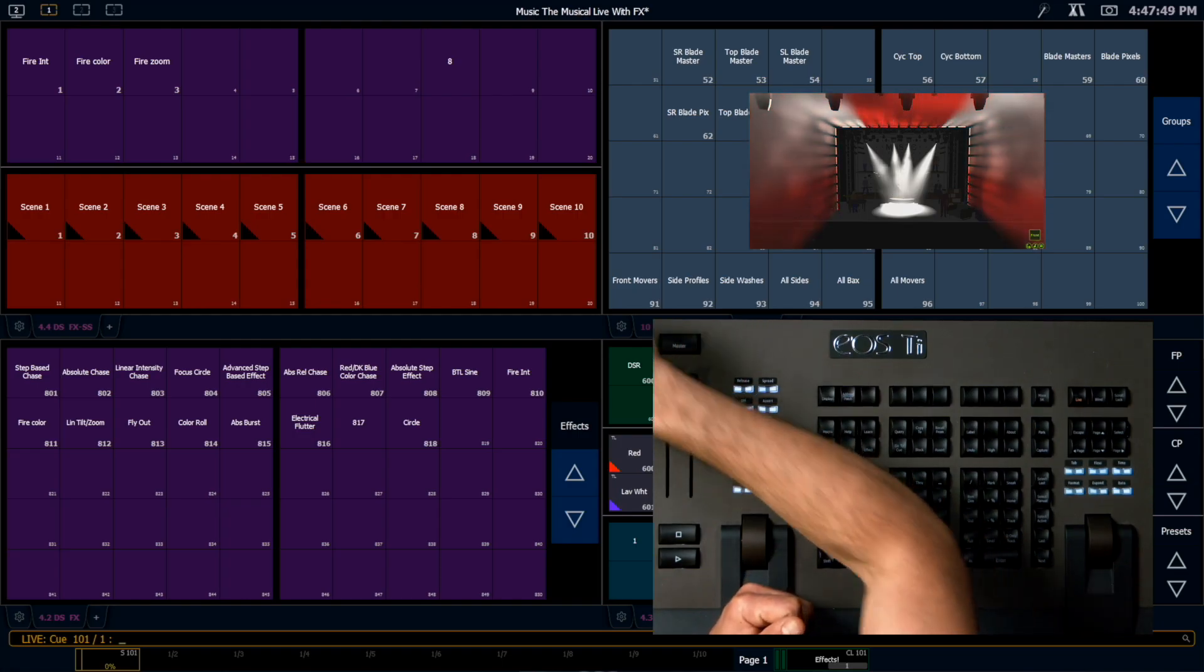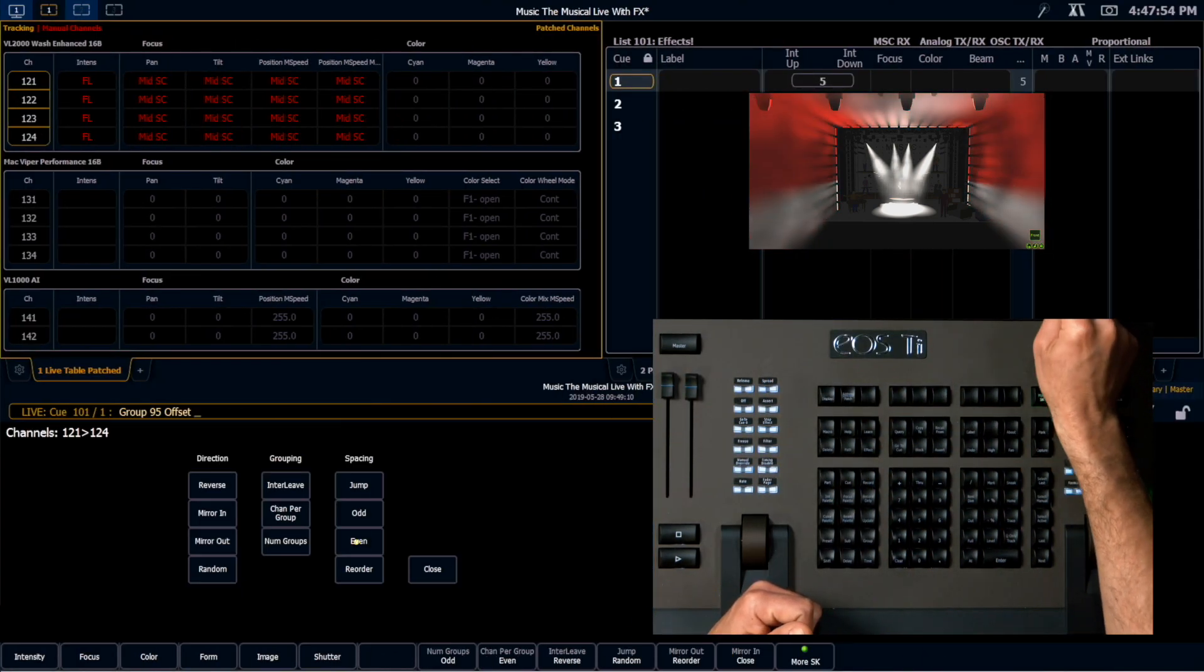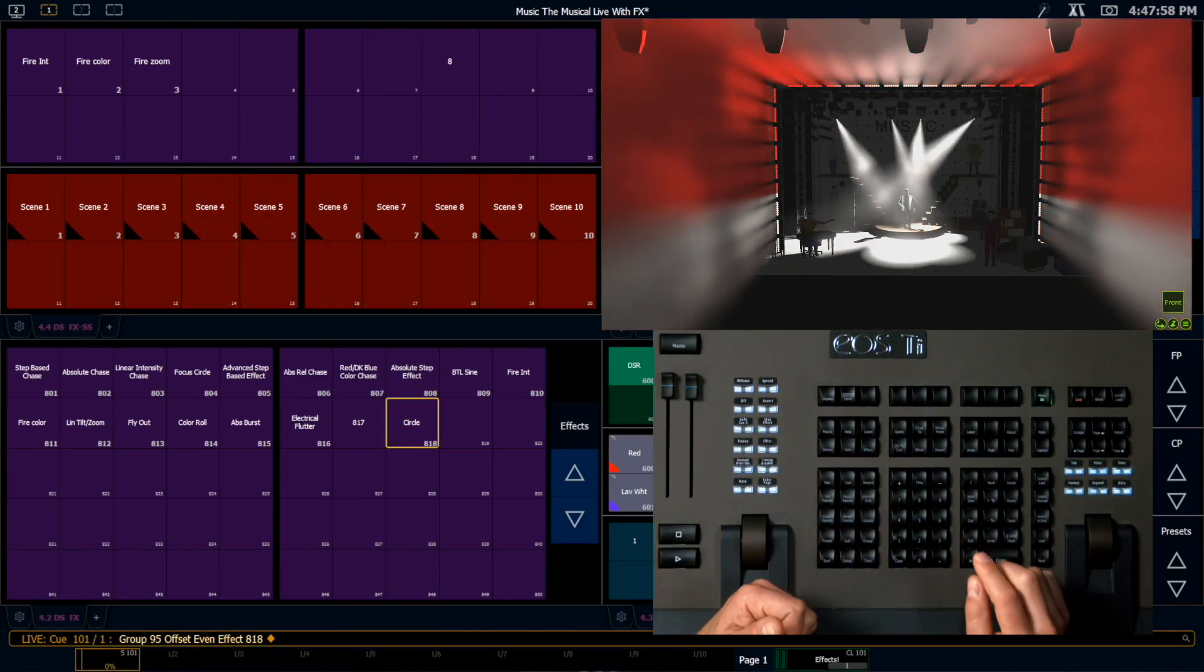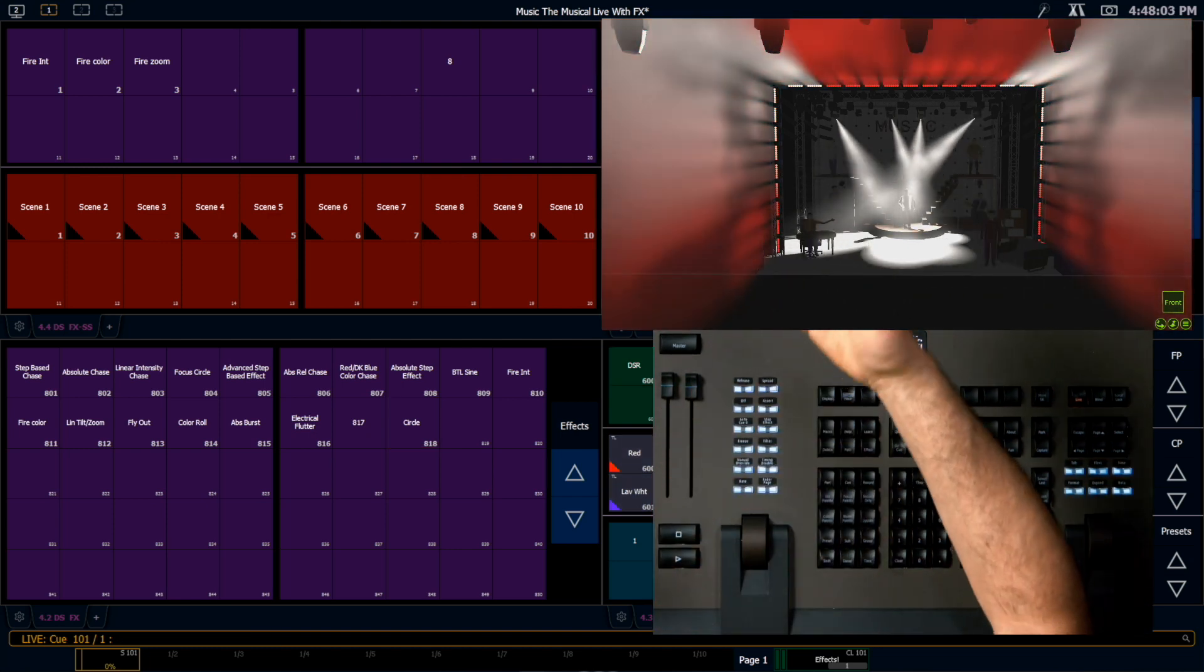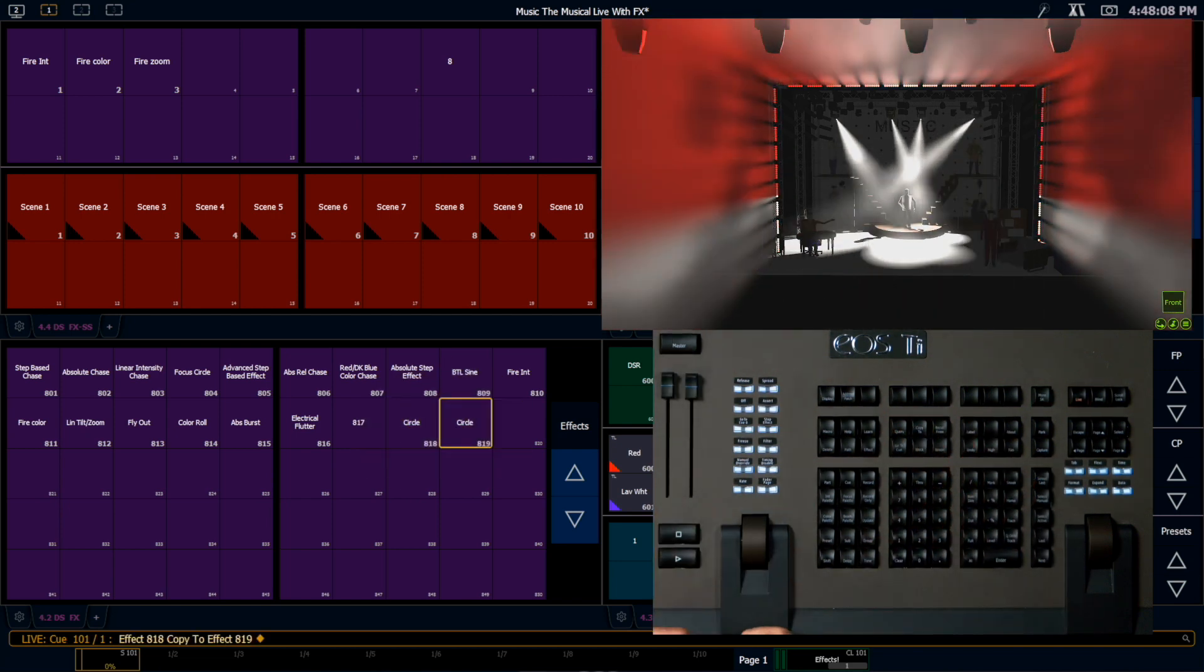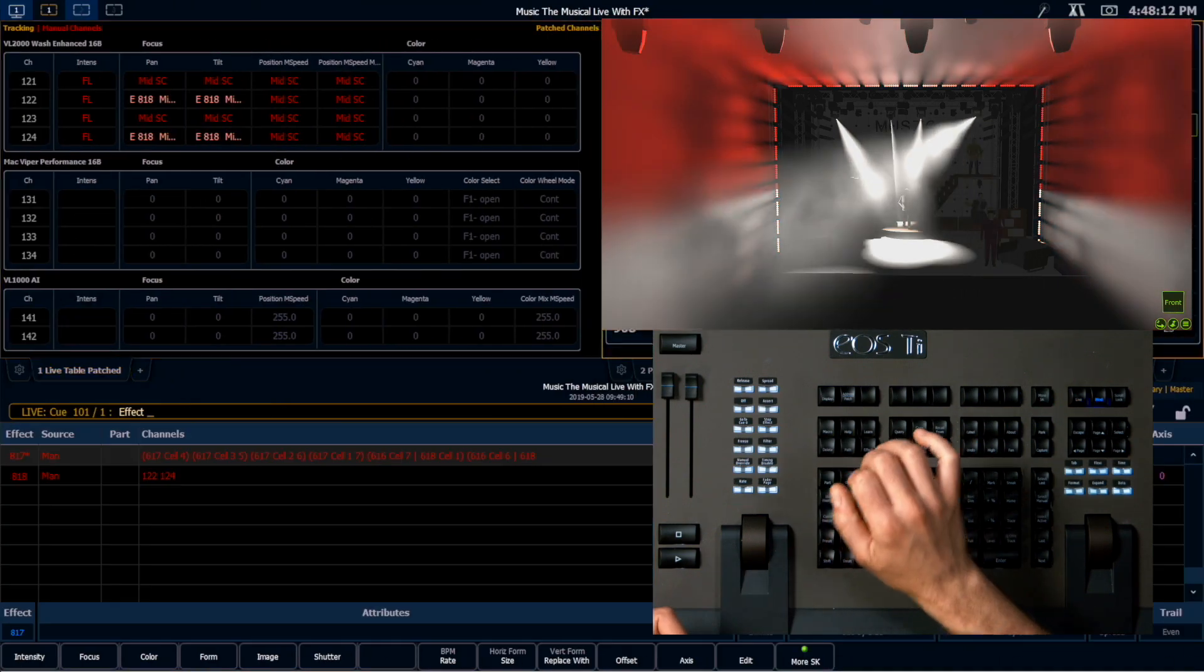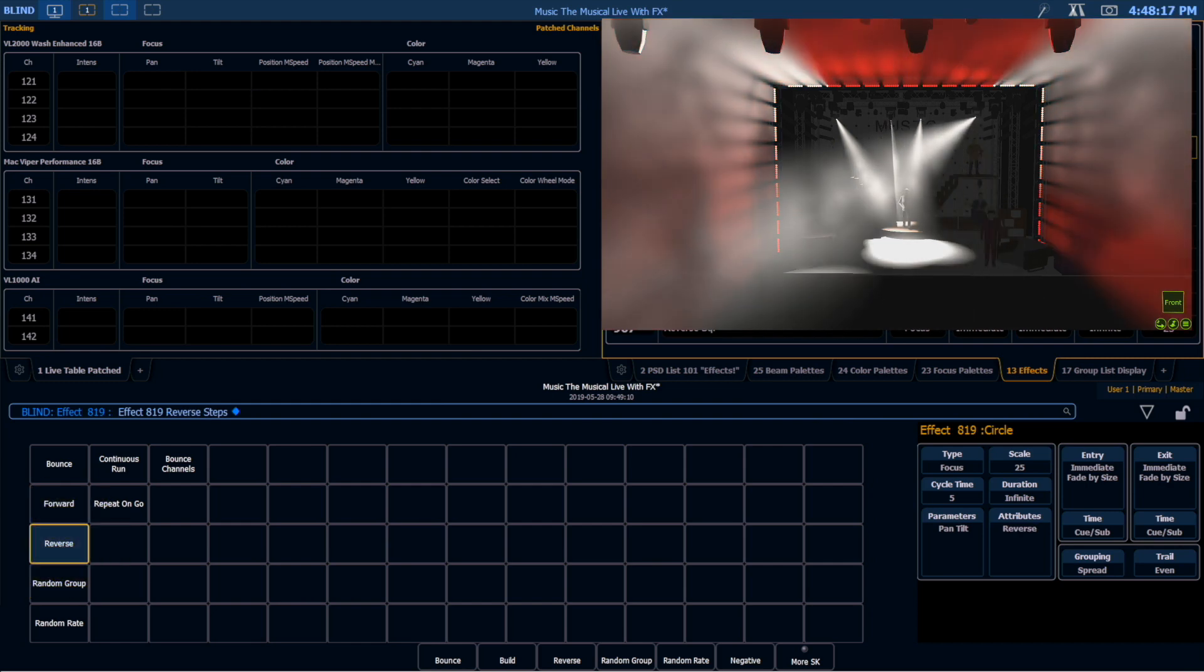So I'm going to go ahead and I'm going to select those backlights again. Use my even offset. And I'm going to apply my circle effect. Now I want to apply a reverse circle to the other set of channels. So I'm actually just going to take this effect, and I'm going to copy it to effect 819. I've just made an exact copy. Go into my effect editor real quick, and I'm going to change my attributes from forward to reverse.